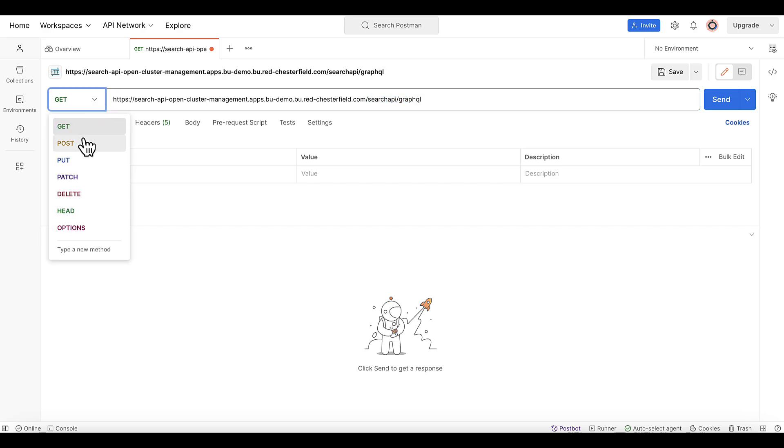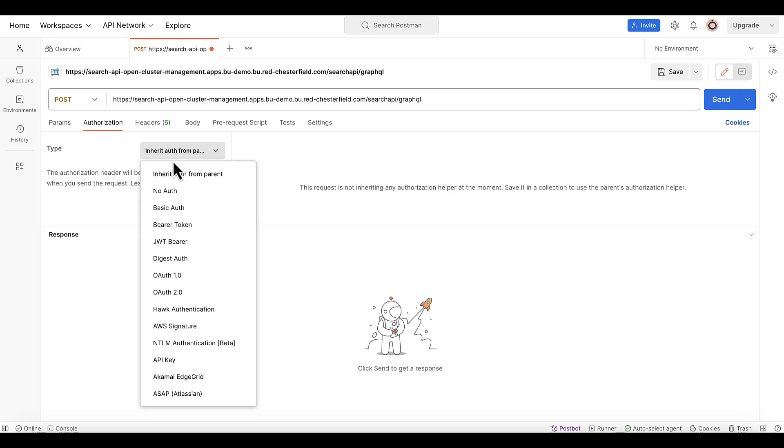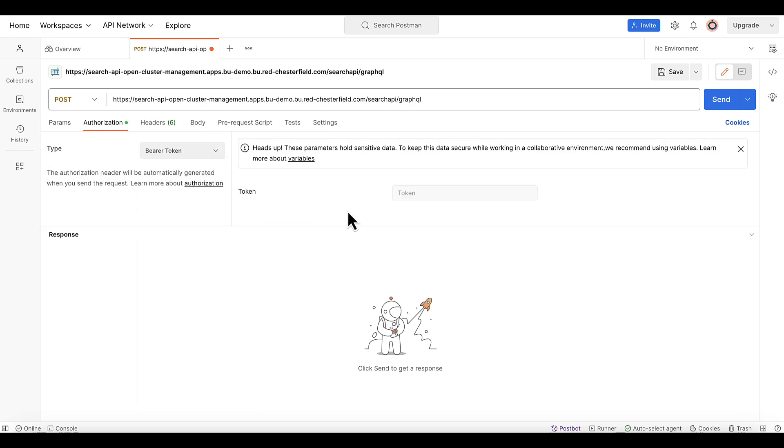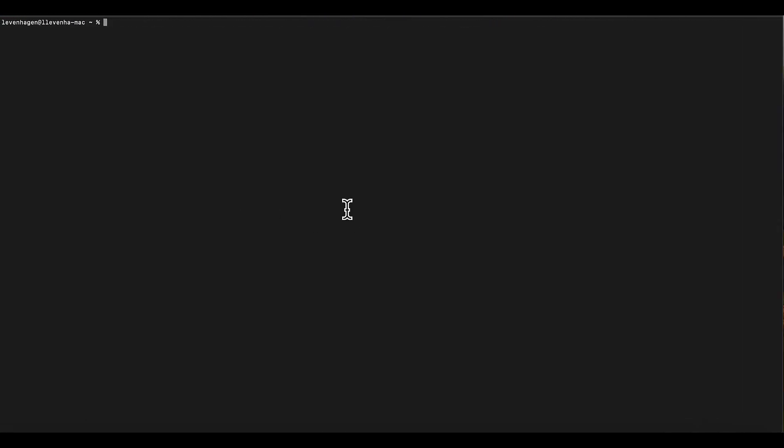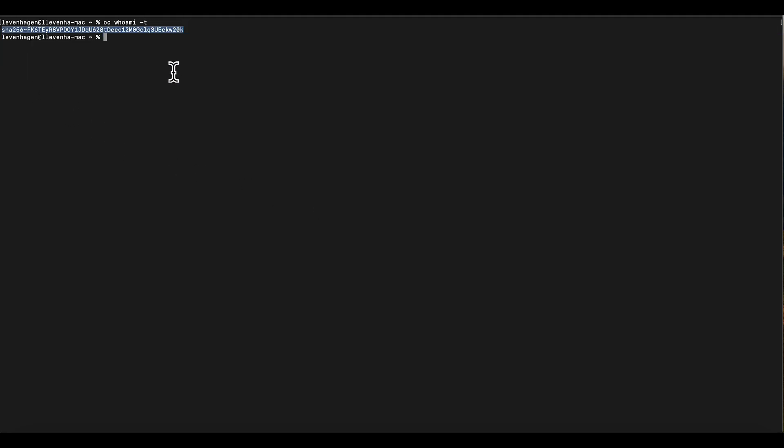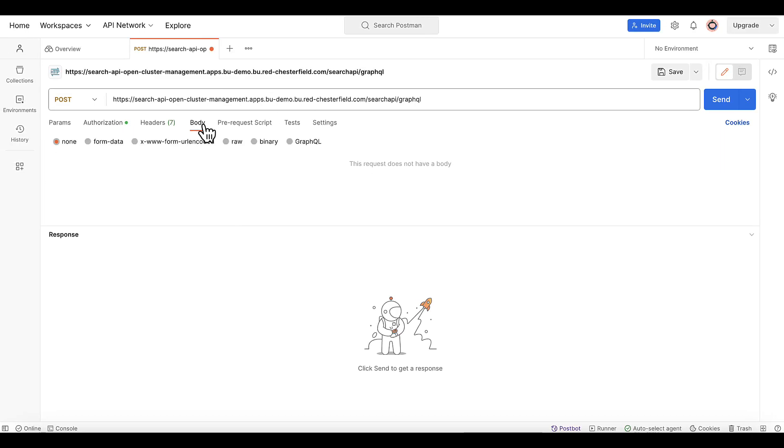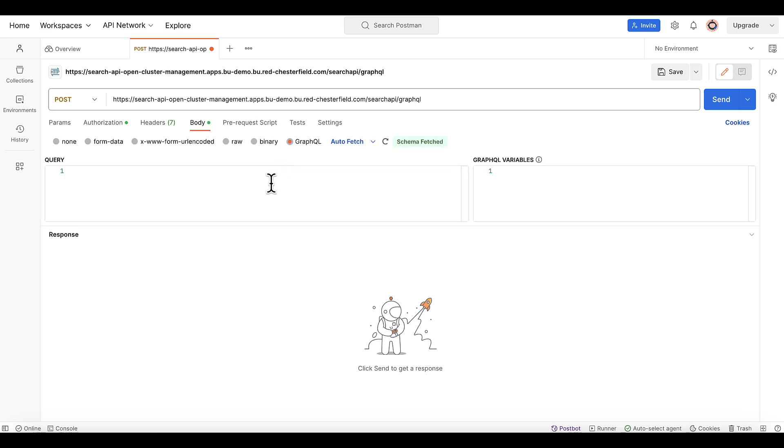Also make sure to define this as a POST request. We also need to provide some authorization. So we need to select authorization and bearer token. For the token, we'll need to jump over to the terminal really quick and run this command oc whoami -t and get the token from here. Once you copy this and paste in the token field, last thing you need to do is select body and provide some queries and GraphQL variables and then you are able to make some requests.